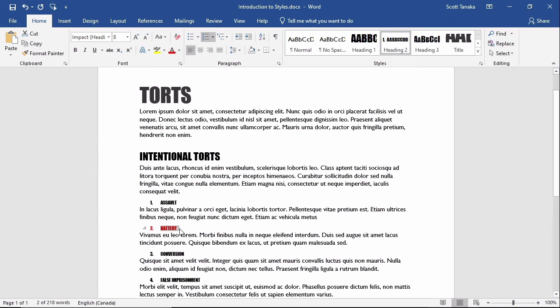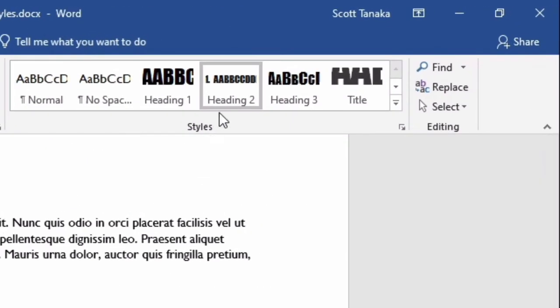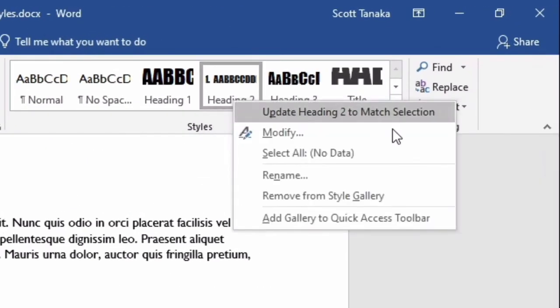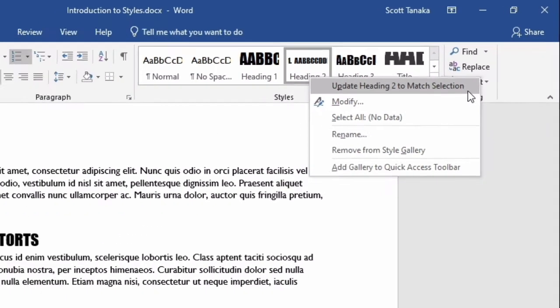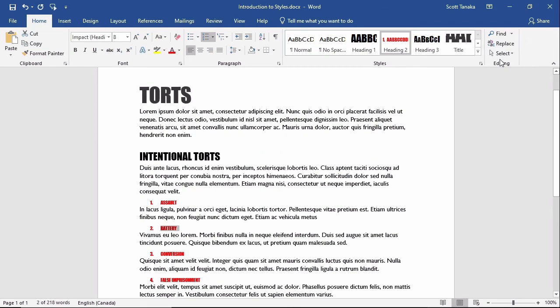Now, with the text still selected, I'll go up to the thumbnail preview of Heading 2, right-click, and choose Update Heading 2 to match selection. When I click on this, notice that the thumbnail preview has changed, it's easy to see the red text, and all four instances of Heading 2 within my document have changed as well.